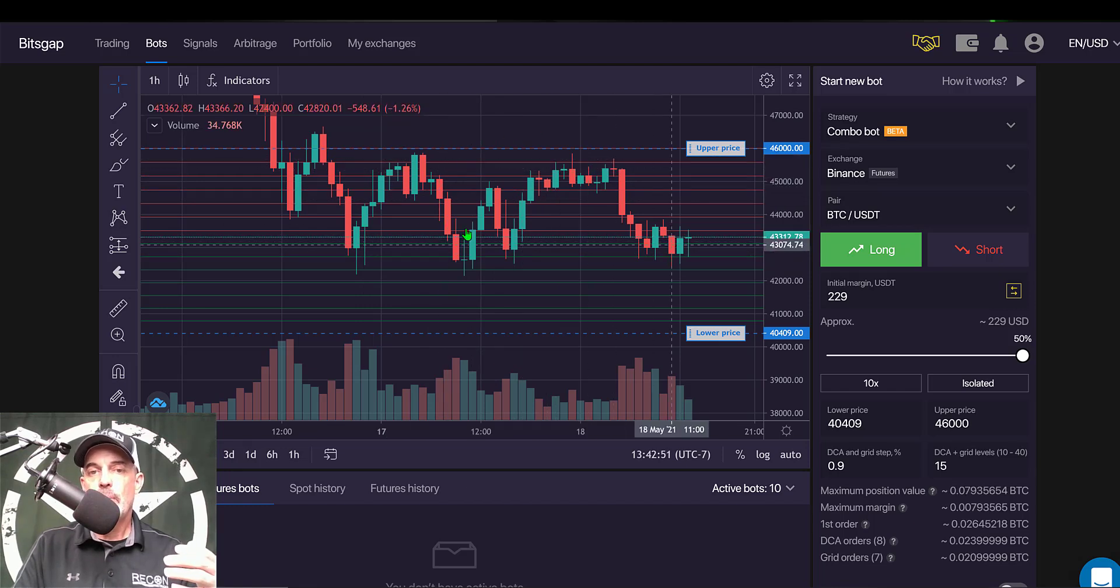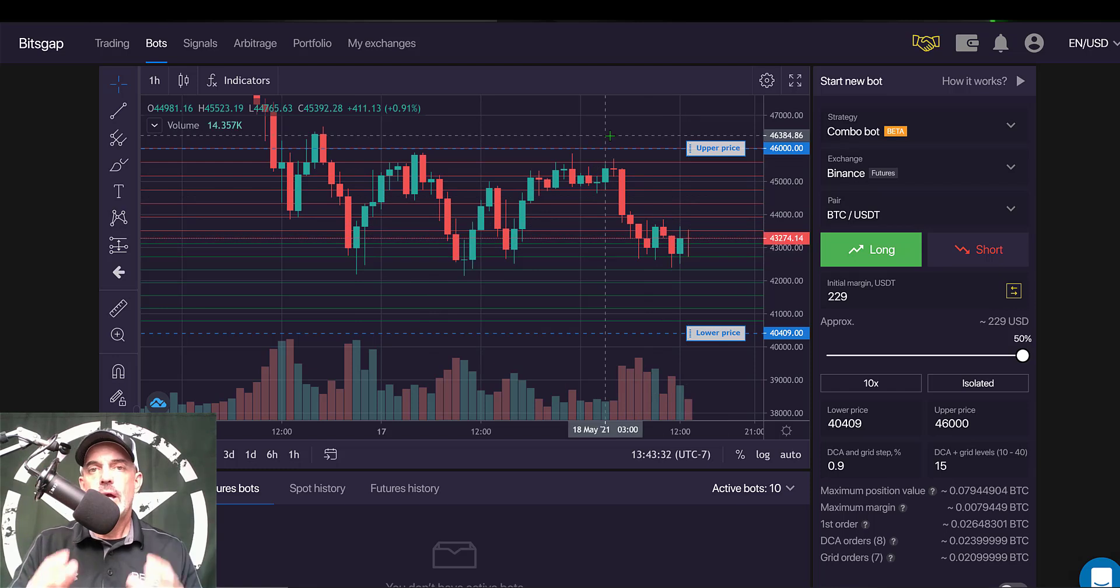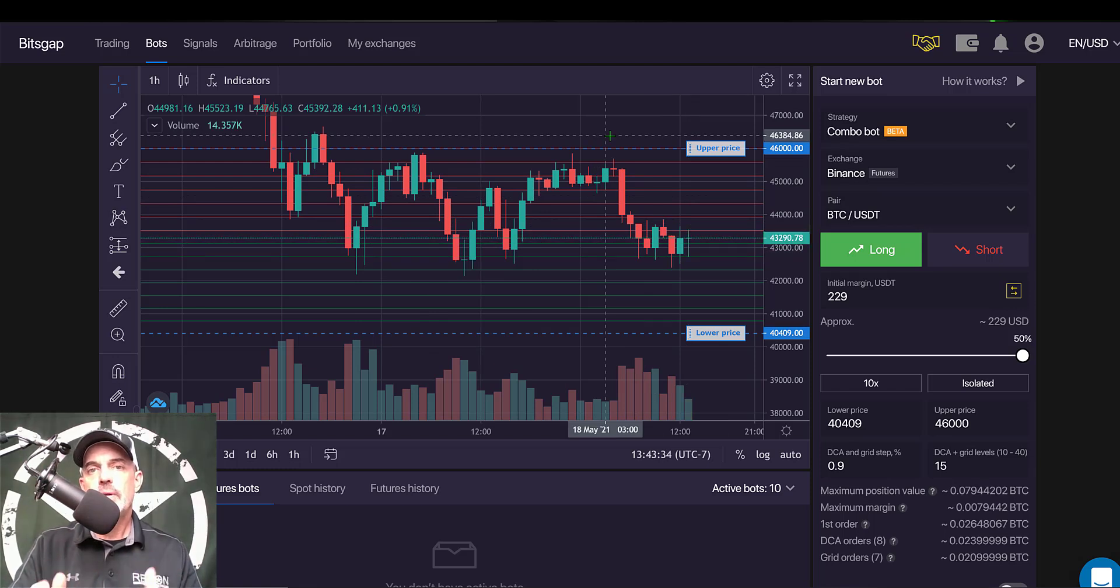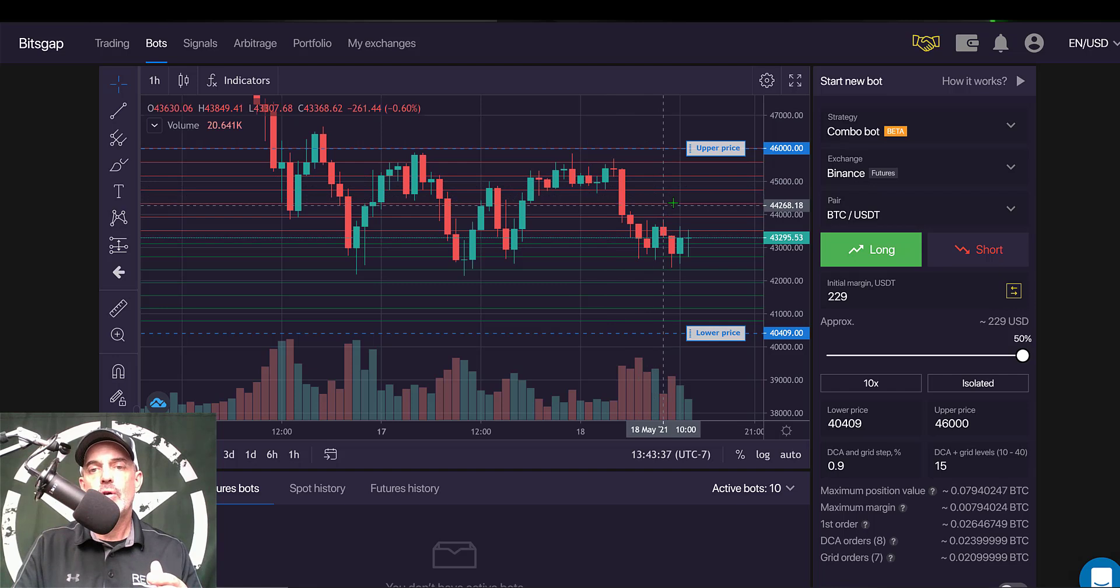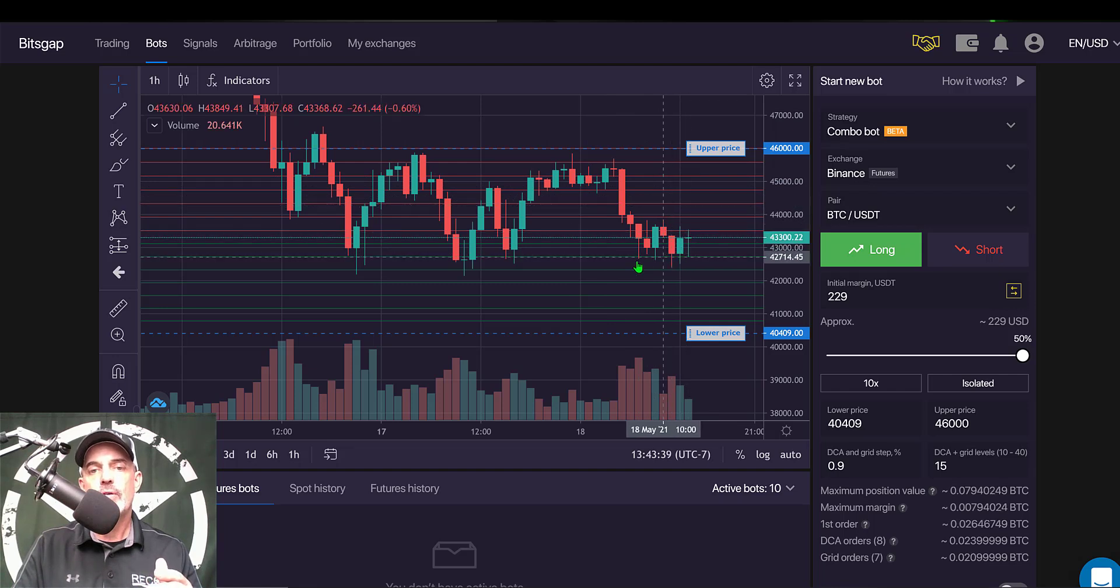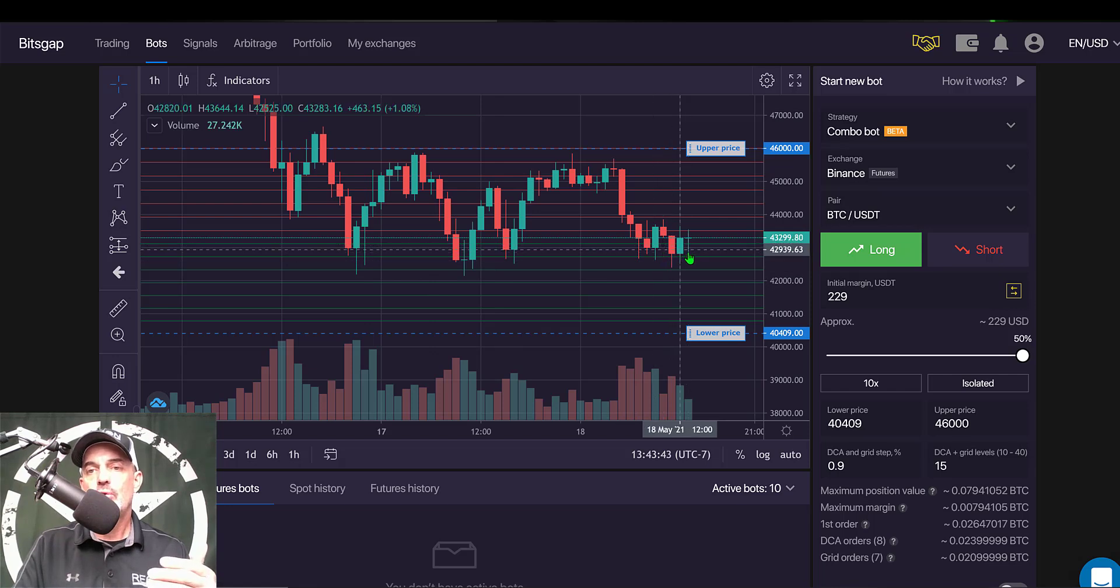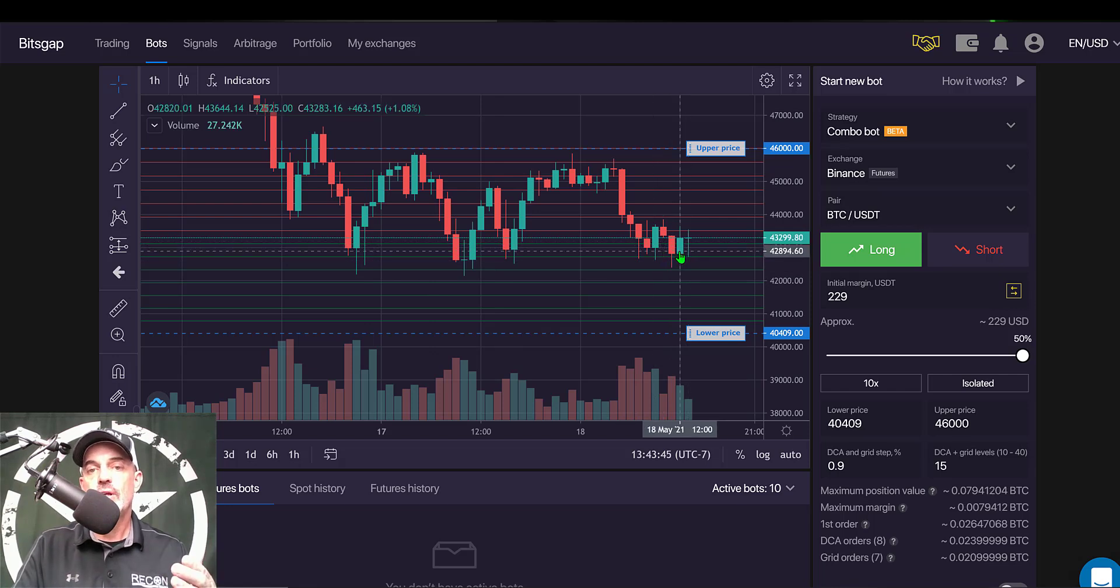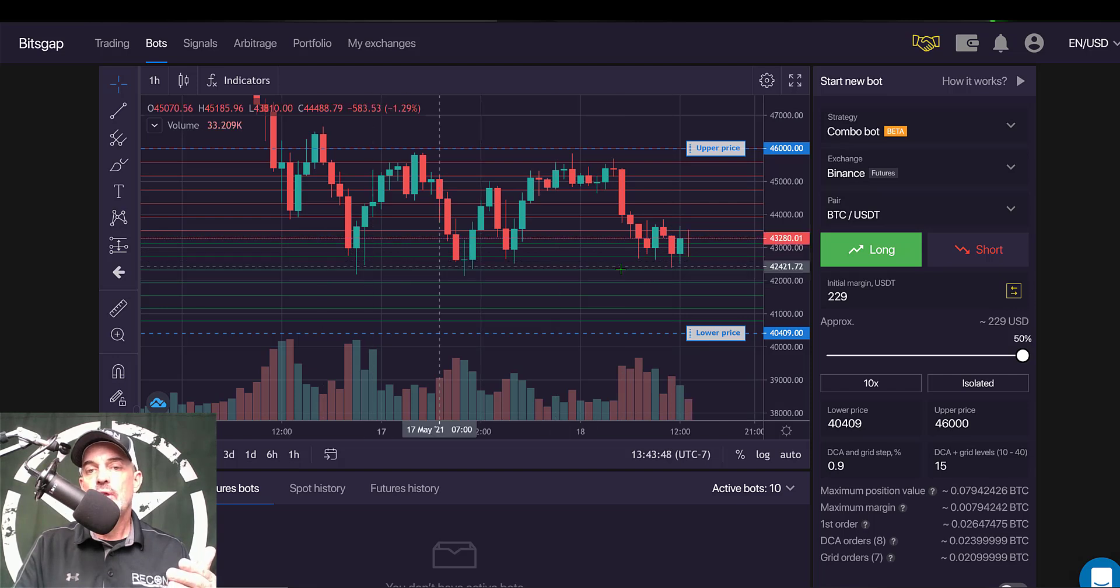And right now we are towards the bottom of this current price action and I prefer to deploy a grid bot when the price action is somewhere between either the middle or towards the bottom of where support is setting up. And in this case we're closer to the support, so I'm ready to deploy this grid bot as it looks like 42,000 will hold support.